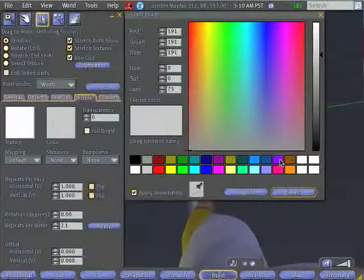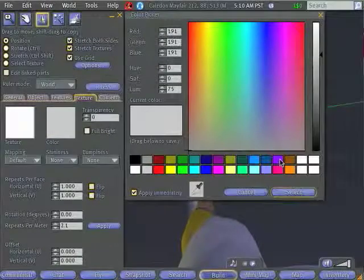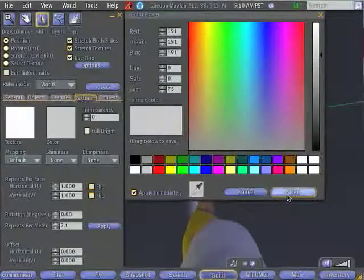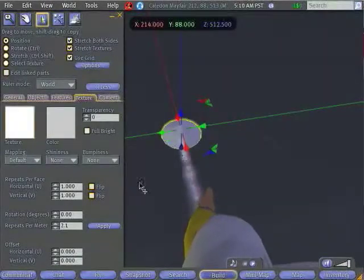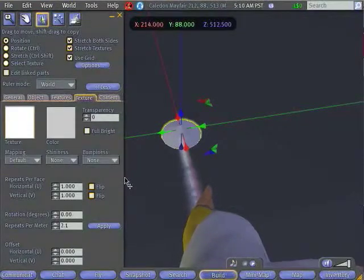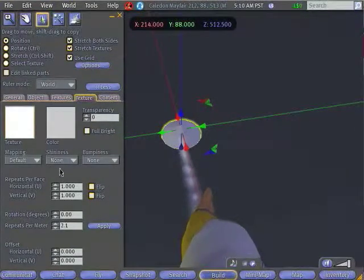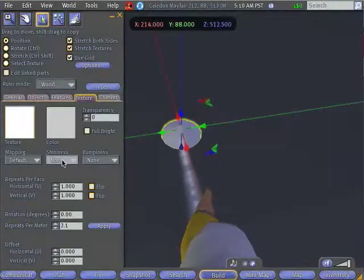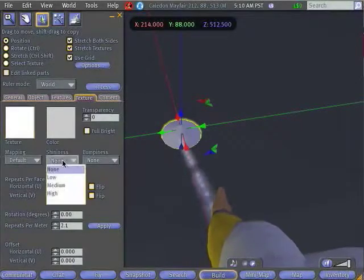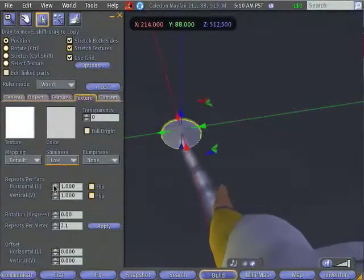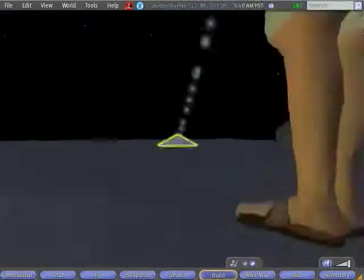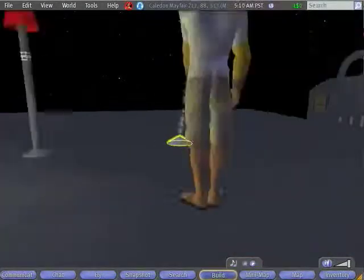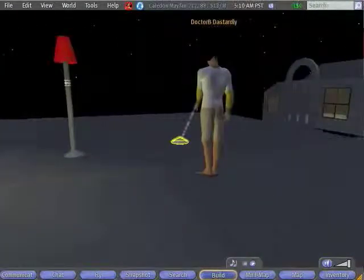I'll select that. So now it's a nice gray, and I also want to make it just a little bit shiny so it looks like metal. So under the shininess drop box, I'll pick low. And there we go. There's the base of my lamp.